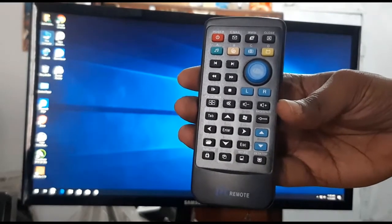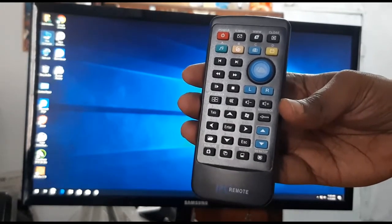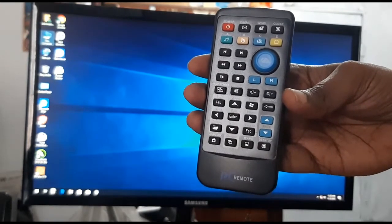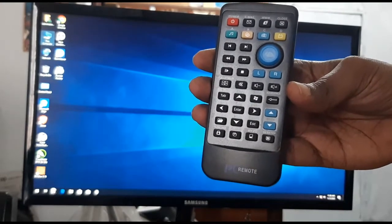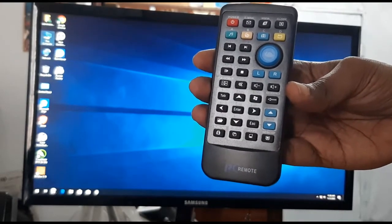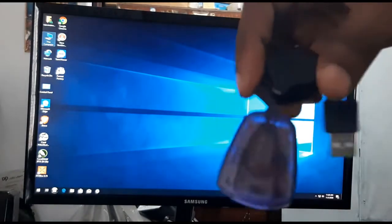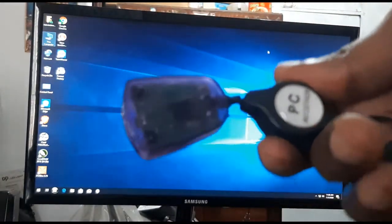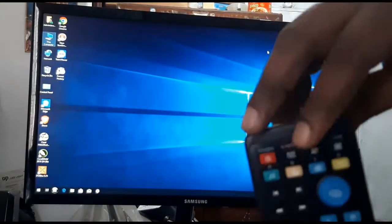You can use a desktop computer, laptop, and remote control with a USB receiver. This is a desktop computer USB port — we have connected the USB receiver.